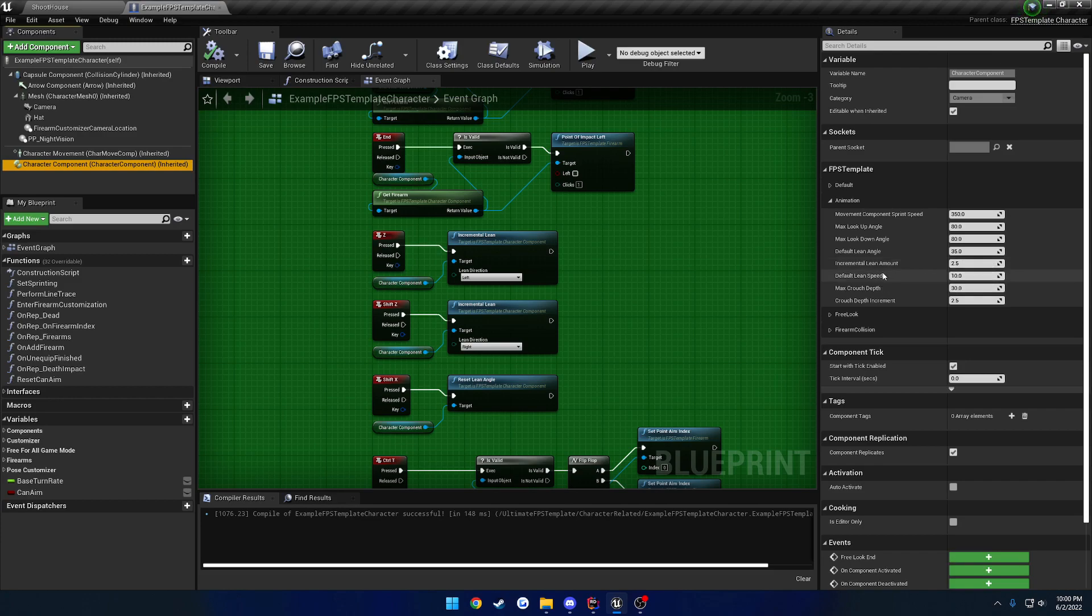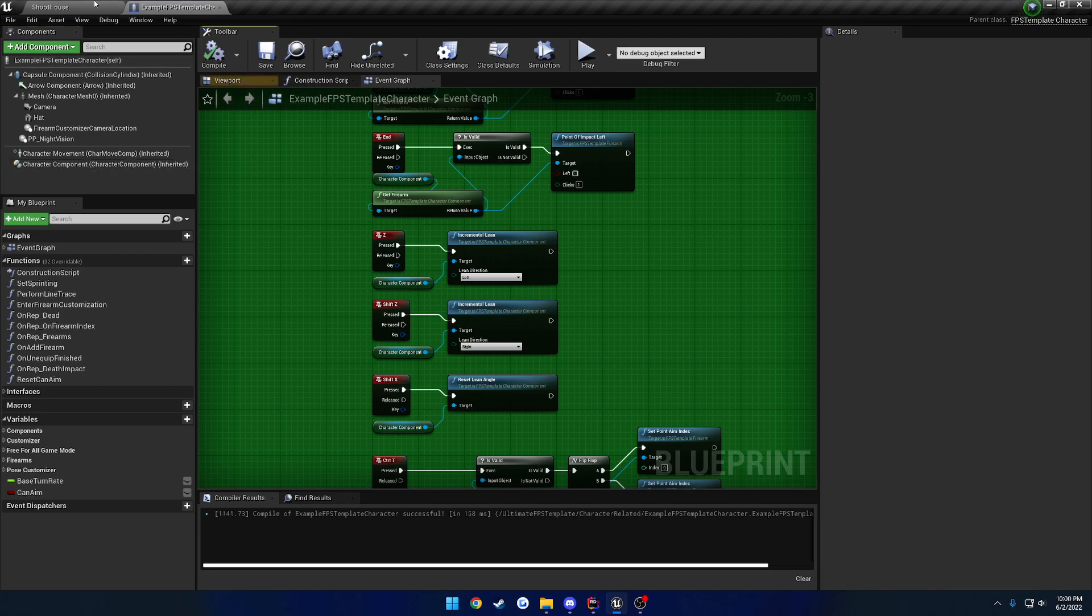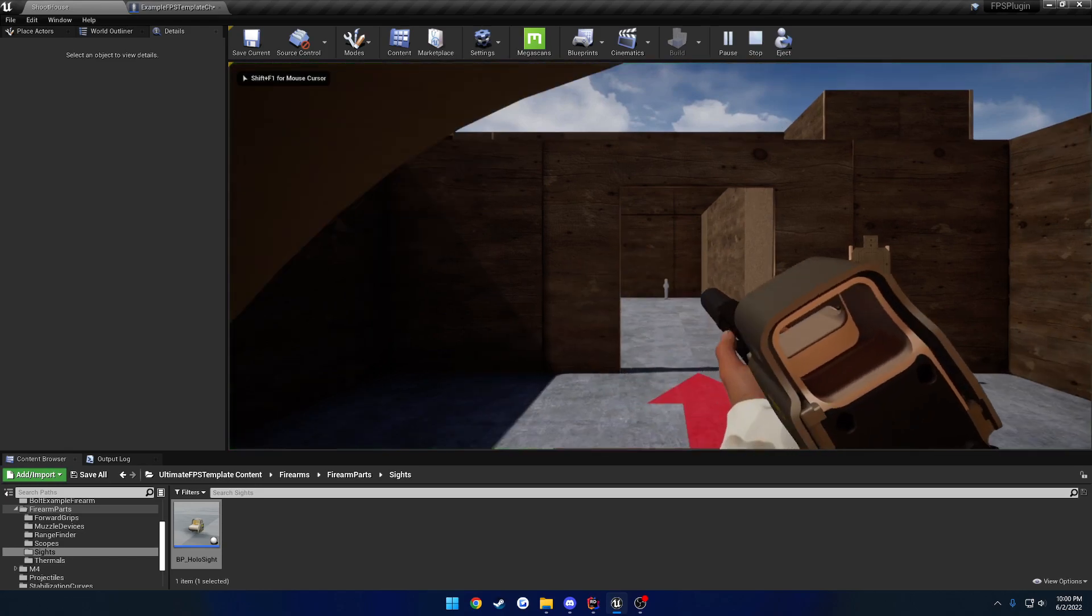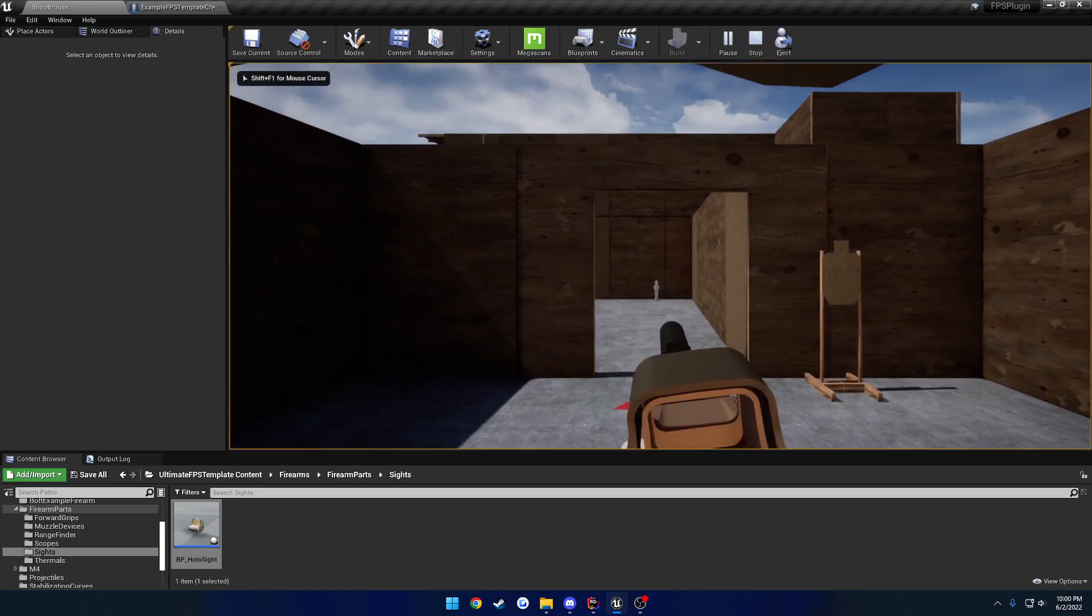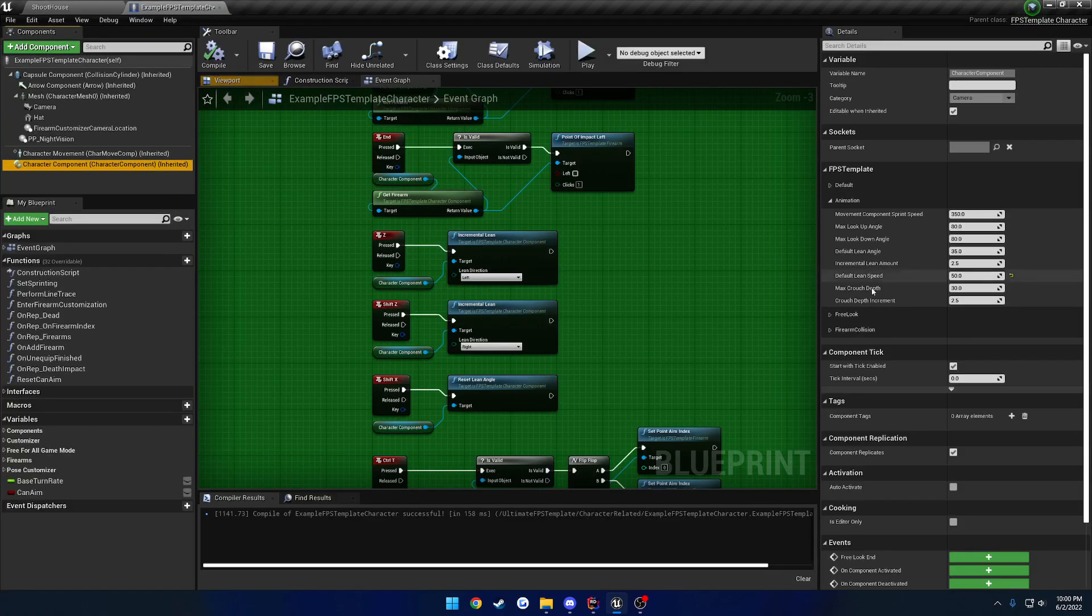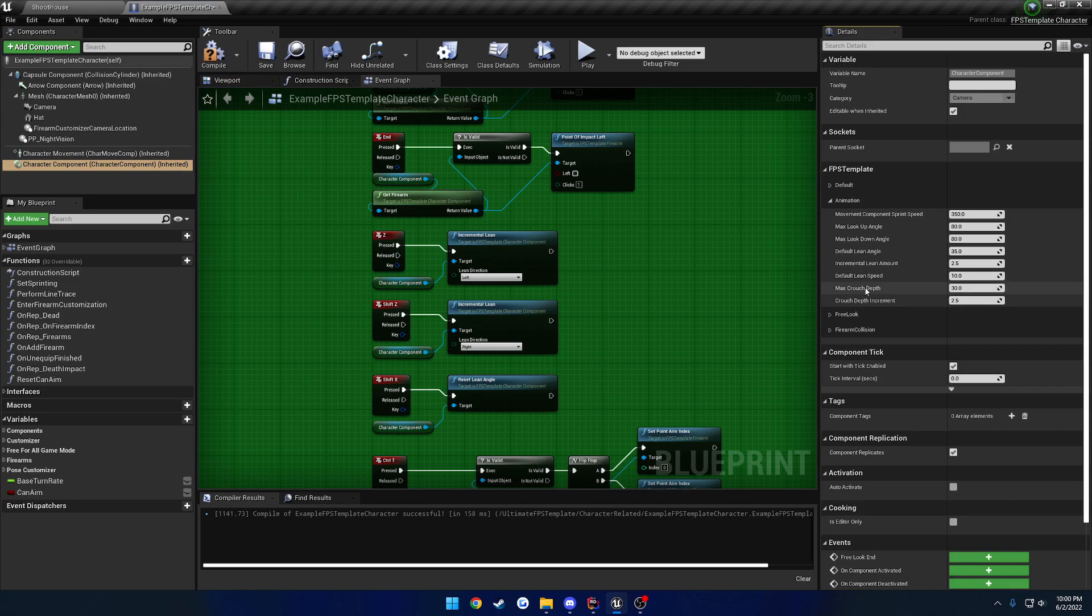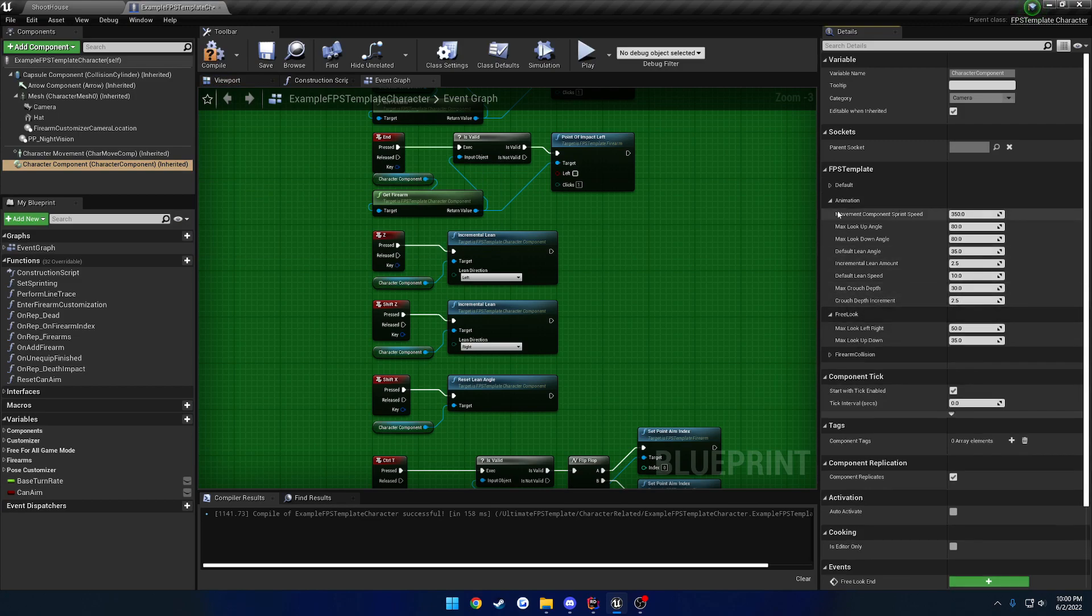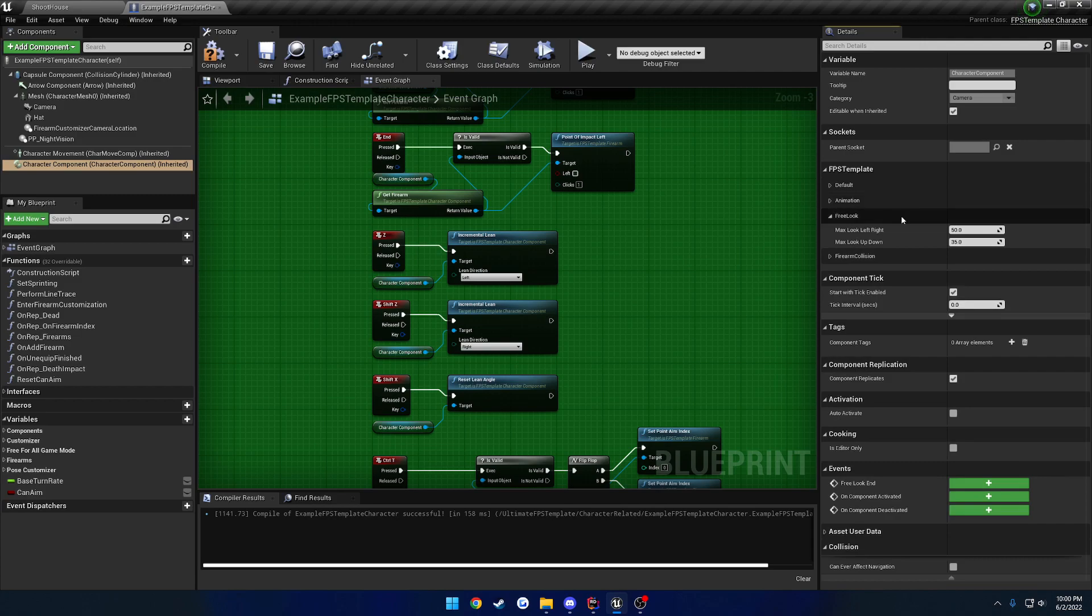Then you have your default lean speed. So this is how fast you lean. So if I set this to something like 50, it should be very rapid. Like so. It's basically instant. So 10 I found to be a good value. And then we have our crouch, which you can ignore for now, as that has issues with the character movement component, so that may end up being removed.